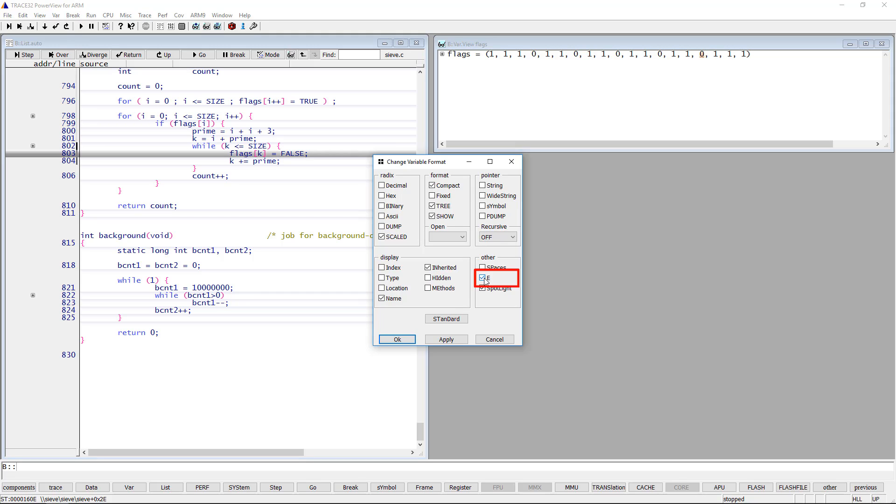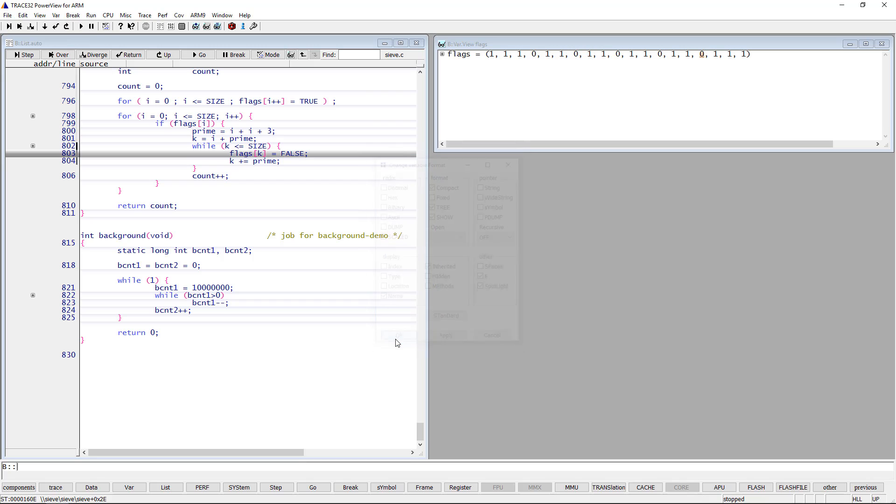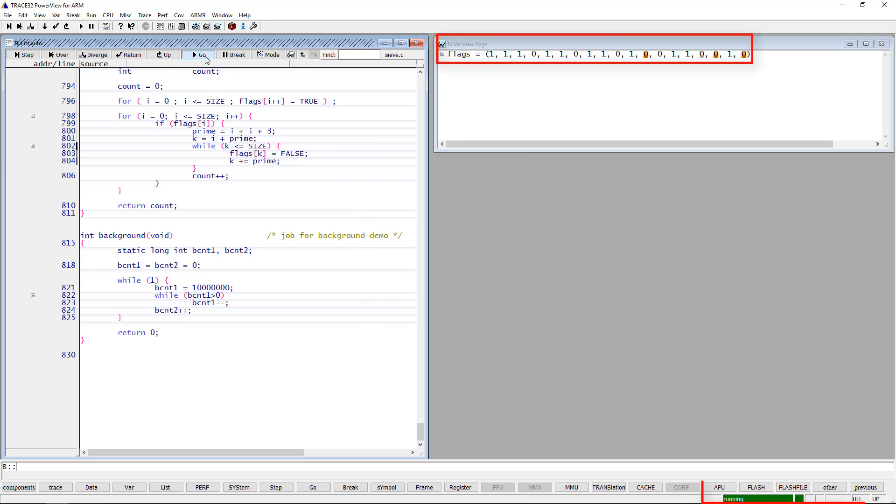We will additionally enable the E option for the flags array and resume the execution. We see that single elements are changing while the program is running. In this case, the access is non-intrusive.